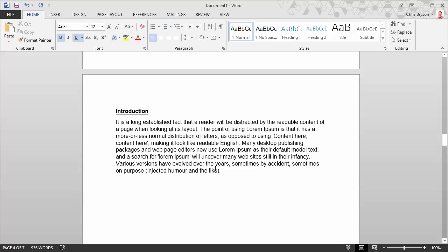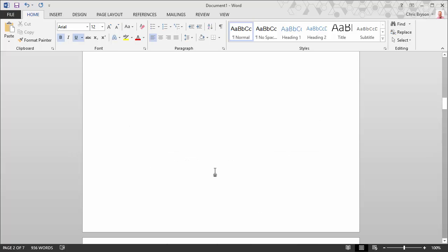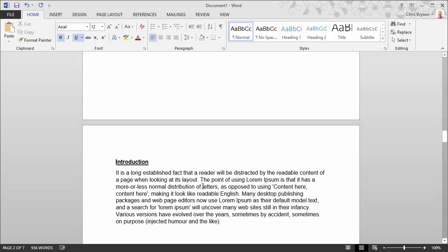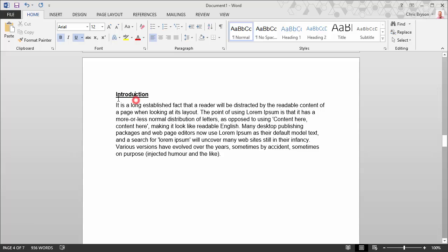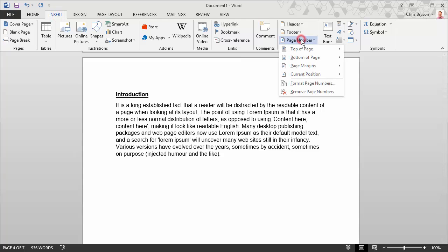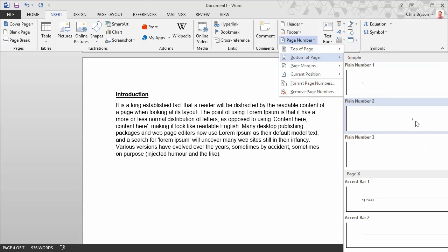What we now want to do is insert page numbers to the document. Now when we do this, they will start from the first page. So from the introduction page here I'll show you. We're going to go to the insert tab, select page number and then select your preference. So I'm going to go for bottom page and I'll just select one in the middle there.